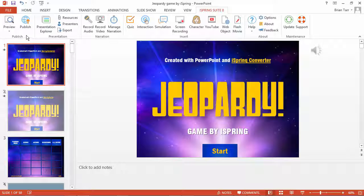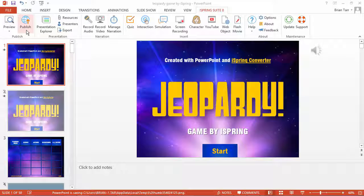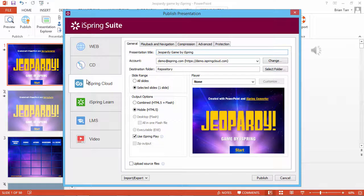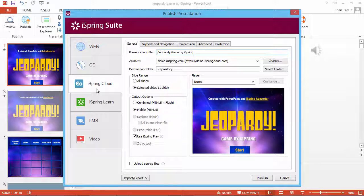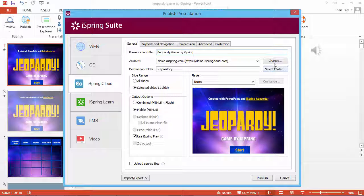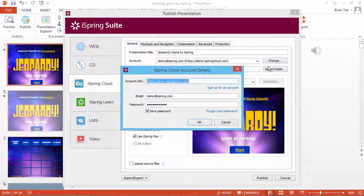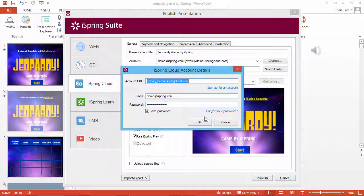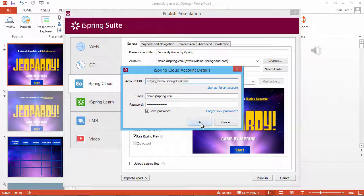Once your course is ready, click Publish on the iSpring toolbar and then select iSpring Cloud. Click Change and enter your account details. If you don't have an account, it's easy to sign up for a free trial by clicking this link. When you're ready, click OK.